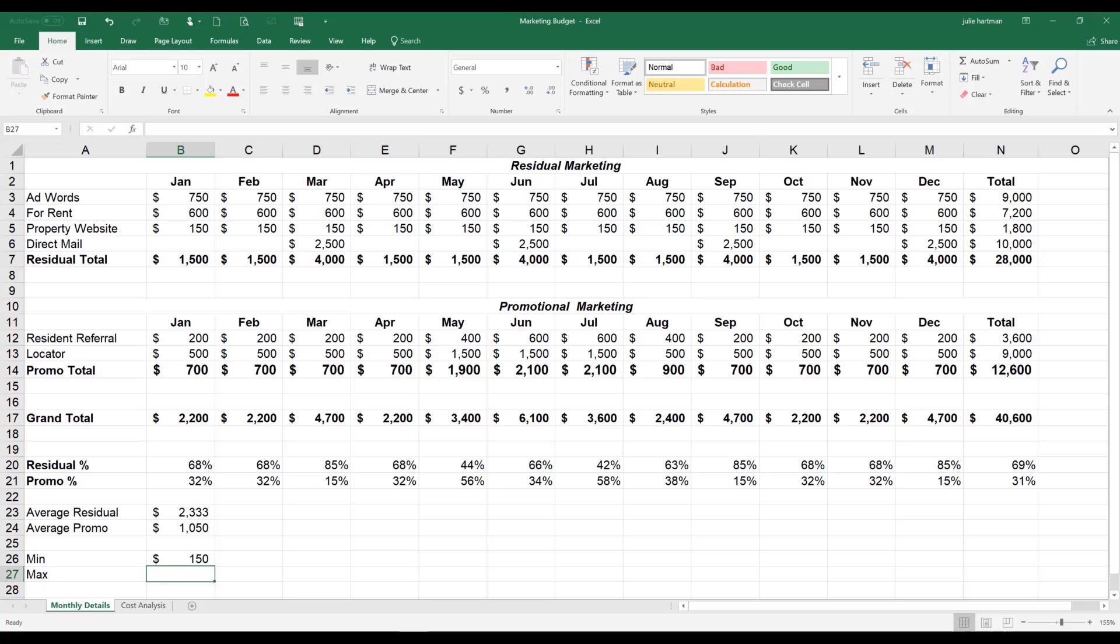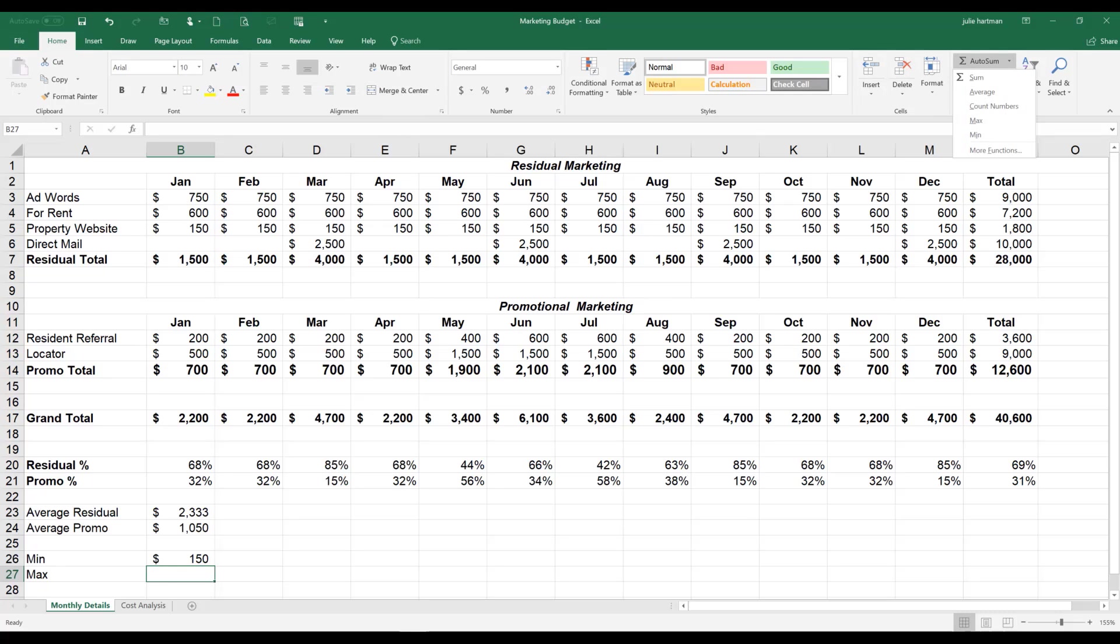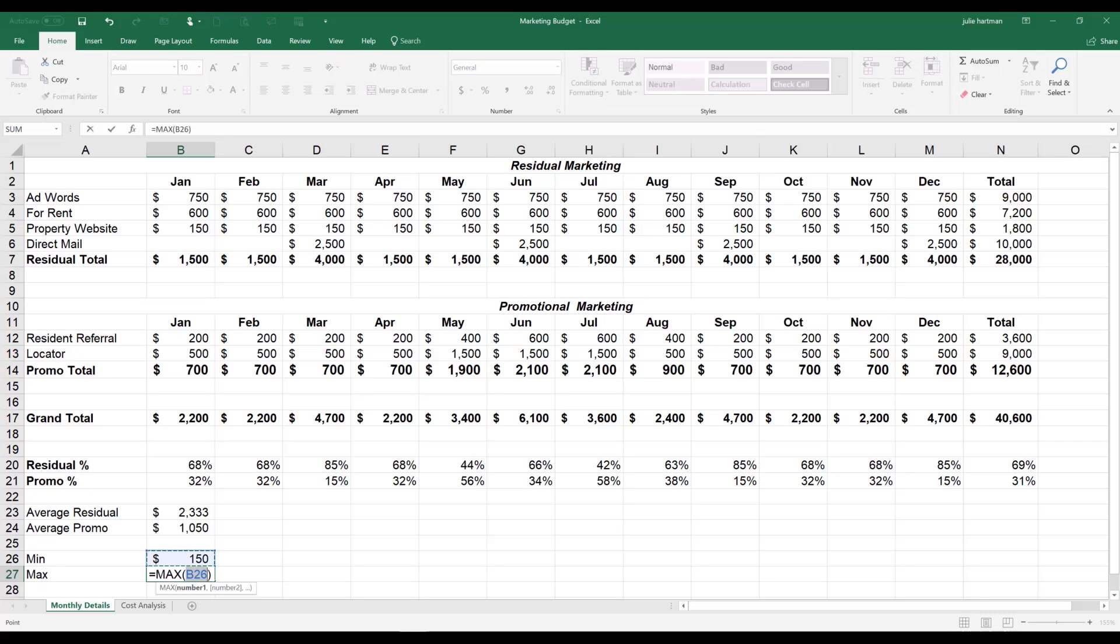We're going to make cell B26 our active cell, which it is already, and we're going to come back up in our home ribbon. Go to the editing group. Drop it down, and this time instead of choosing min, we're going to choose max. So we're going to find the maximum value. How much is the largest amount that I'm going to spend?